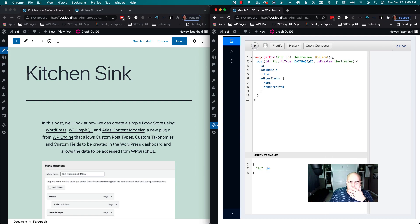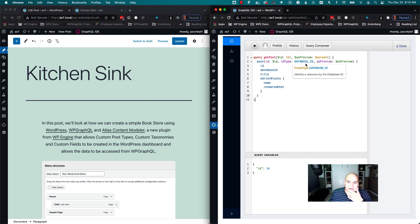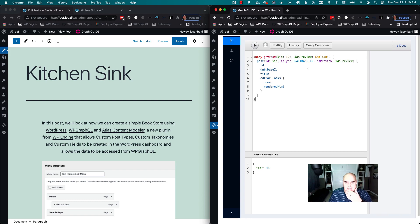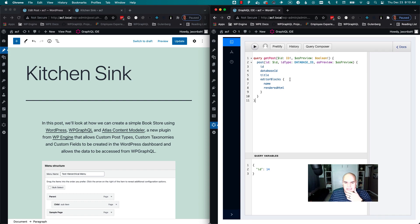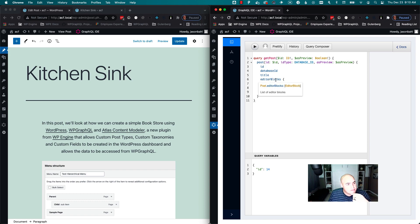So what we're saying in this query is, hey, I want to get a post by ID and I want to use the database ID as the identifier. Right now I don't want to preview it, I want to just get the post as is. What I want: I want the ID, the database ID, the title, and now this new field, editor blocks.